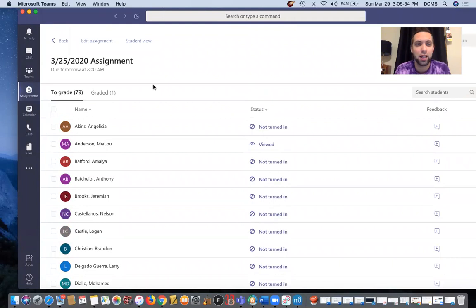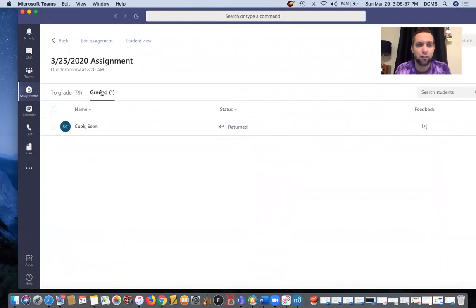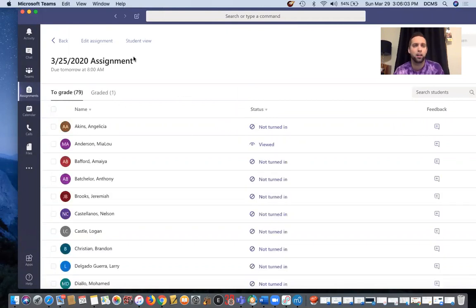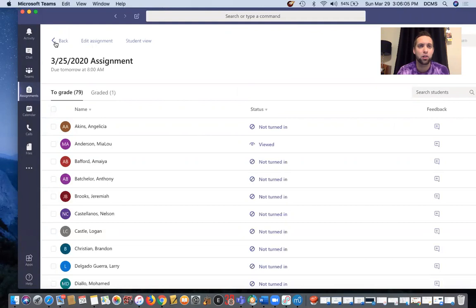And that's really it guys. You just, and you see, I graded one for Sean Cook and returned it to him. So Sean, you're probably getting that back. But you turn your assignment in and then you go back and do your assignment, any other assignments that you have and everything's good to go.